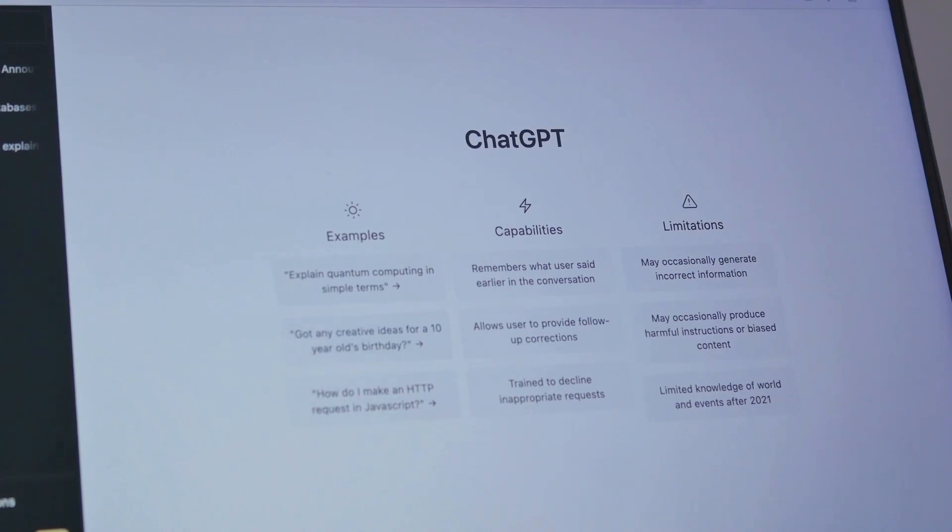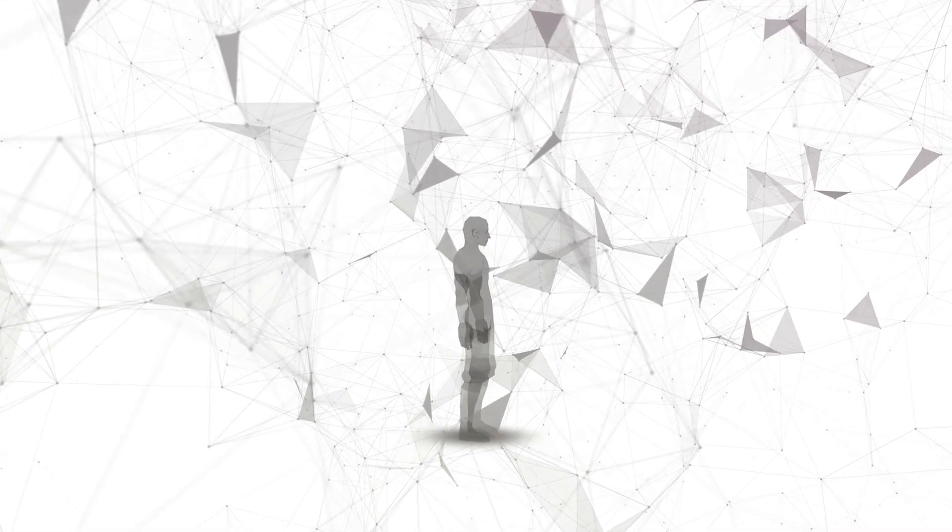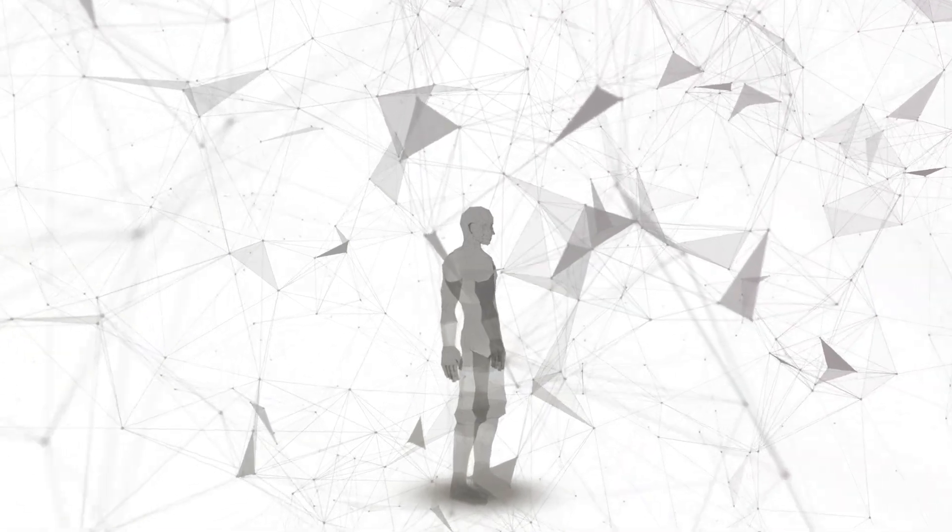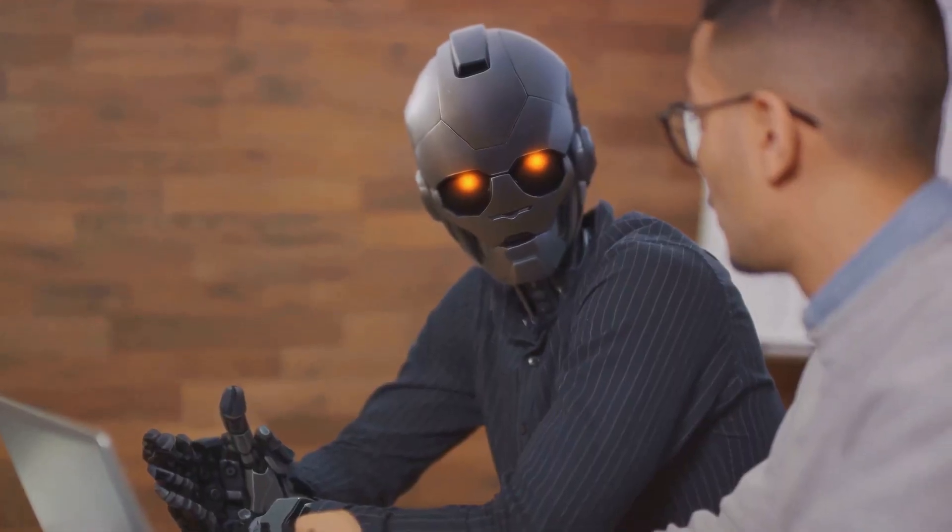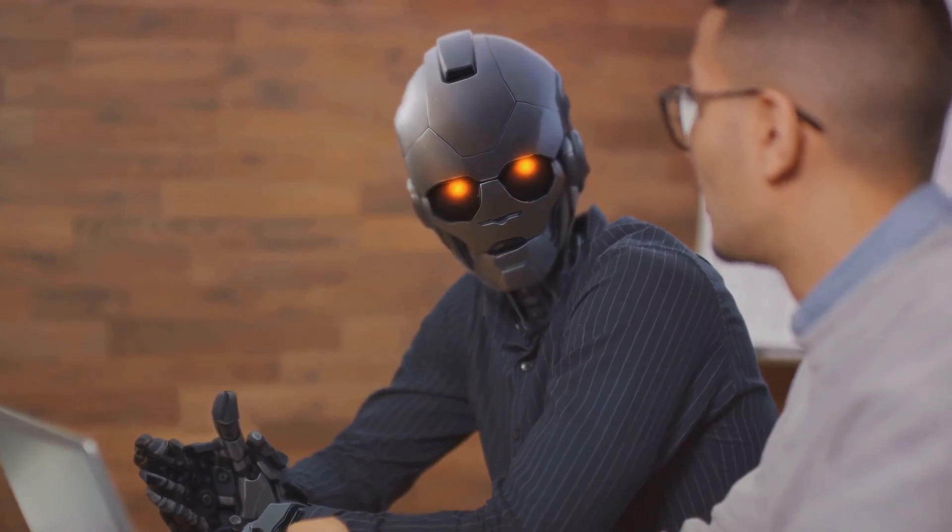With these new GPTs, OpenAI is giving more power to the users, allowing them to build, share, and even monetize their AI creations. It's an exciting time to be a part of the AI community.